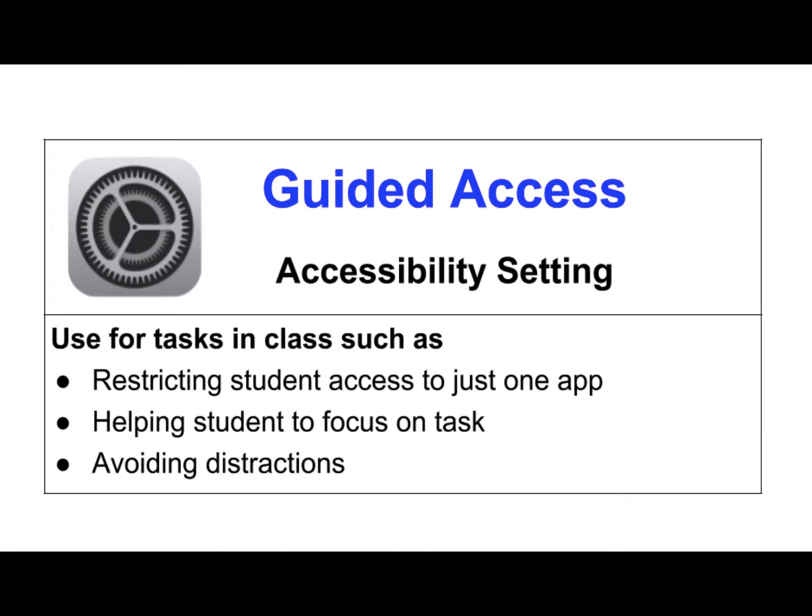If you want to restrict a student's use of the iPad to just one app, there are a couple ways that you could do that. One way is to use the Guided Access feature in Settings to lock a student into an app.